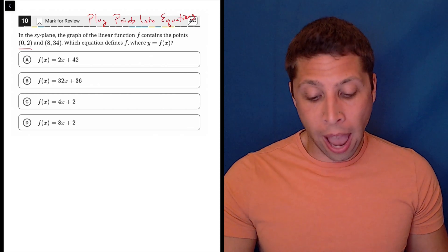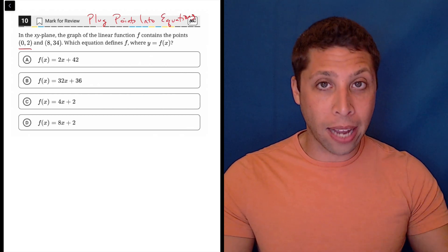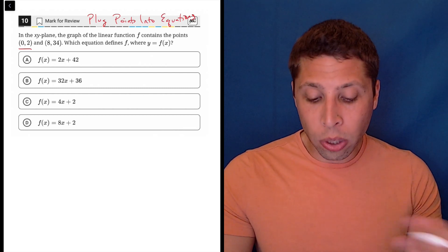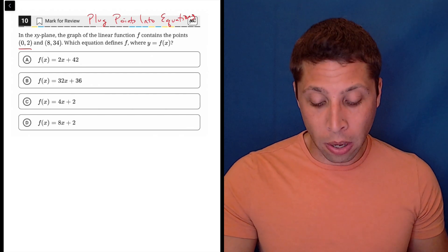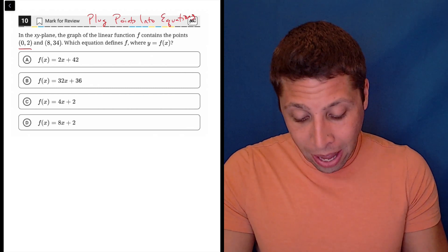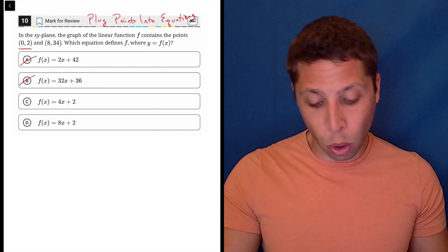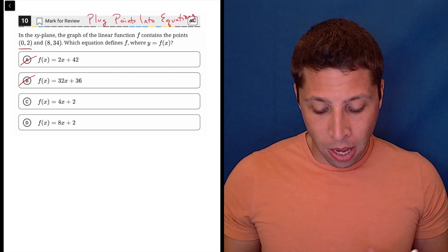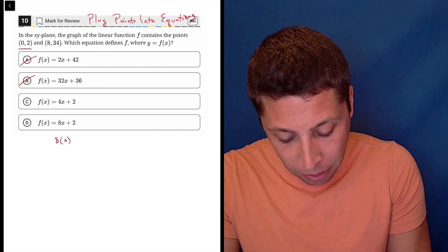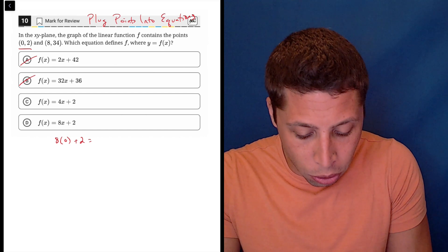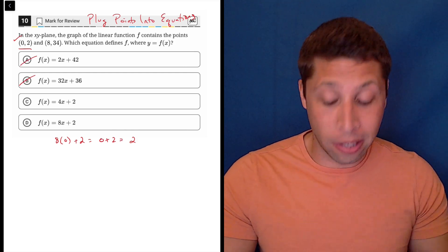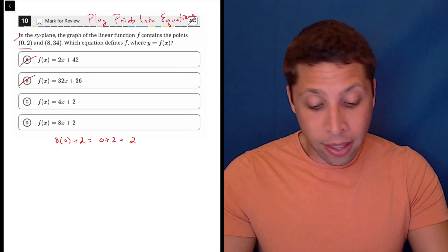The first point is (0, 2), and we can easily plug that in because if we plug in zero for X, all those first components go away. In choice A, two times zero is zero, leaving us with just 4 — but the point tells me I should get a Y of 2. So we can see without much math that A and B aren't going to work. However, C and D both have a plus 2 at the end, so they'll produce the right point. For example, 8 times 0 plus 2 equals 2, which is correct.